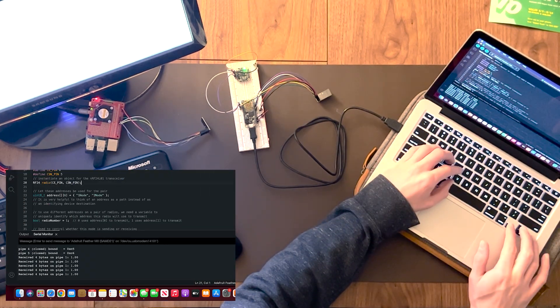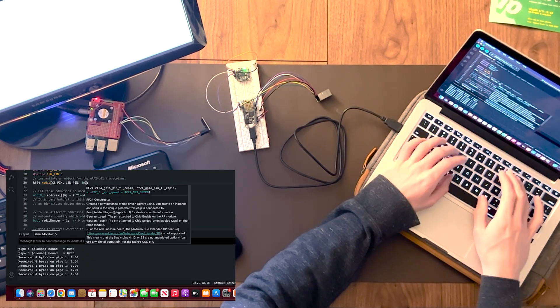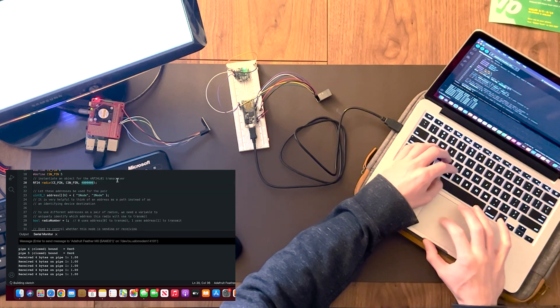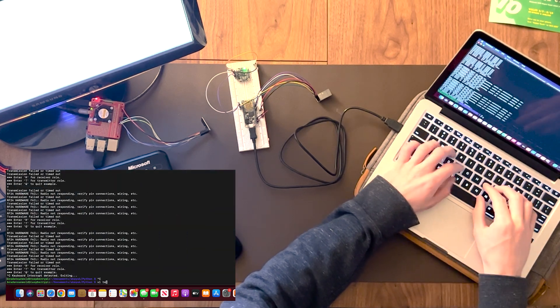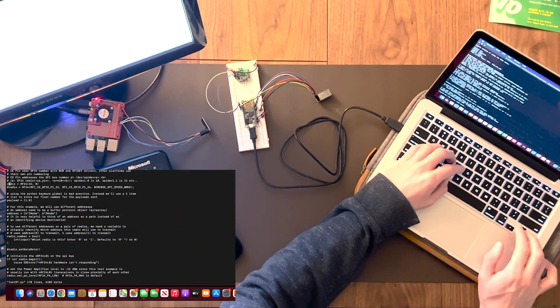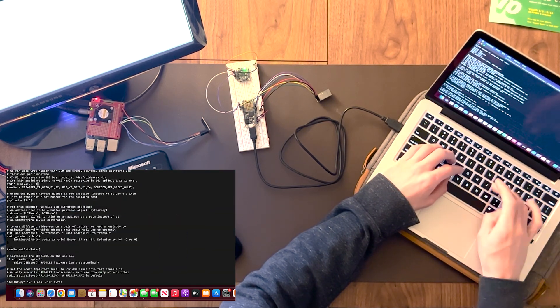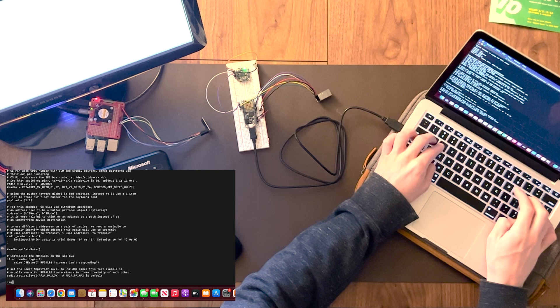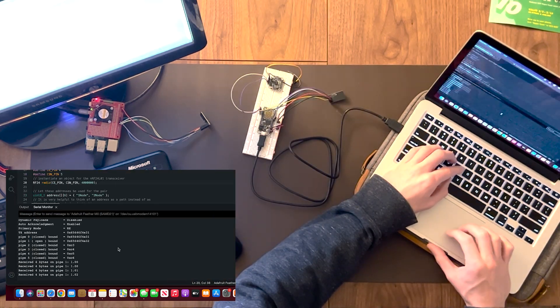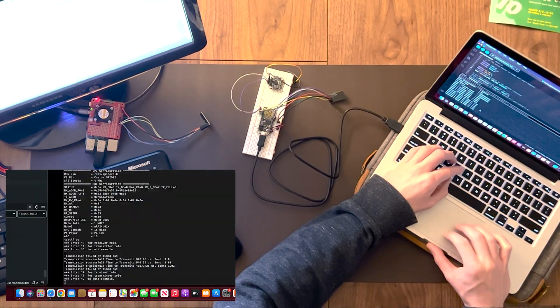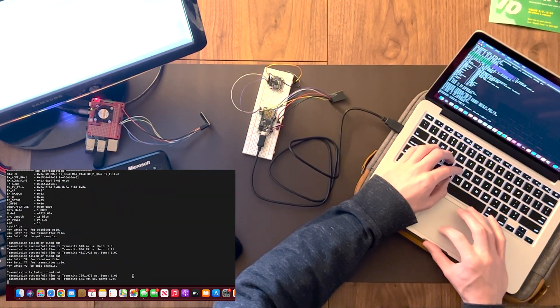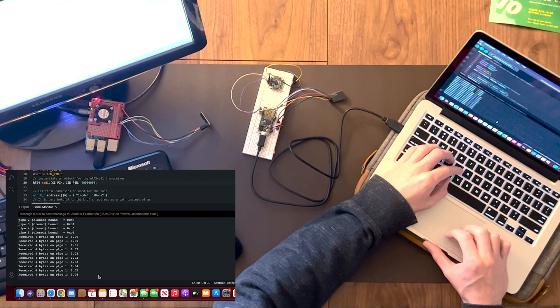The turning point for me was messing with the SPI baud rate. Why is it always the baud rate? All the example code defaults the SPI bus to 10 megahertz, but after lowering this to 4 megahertz, things started mostly working.